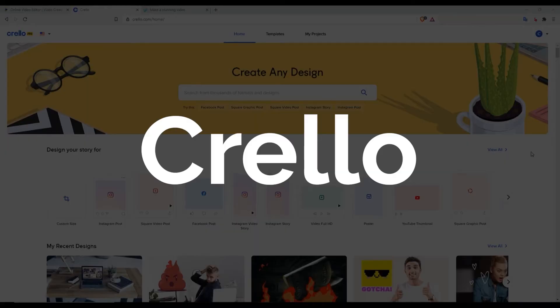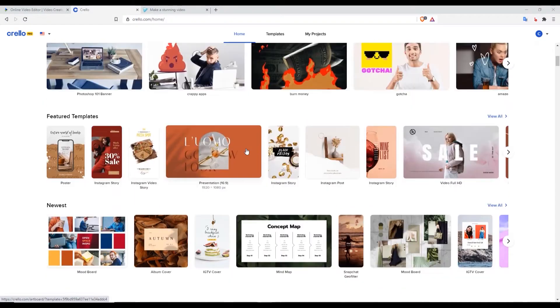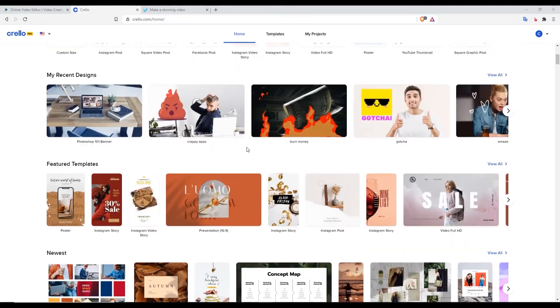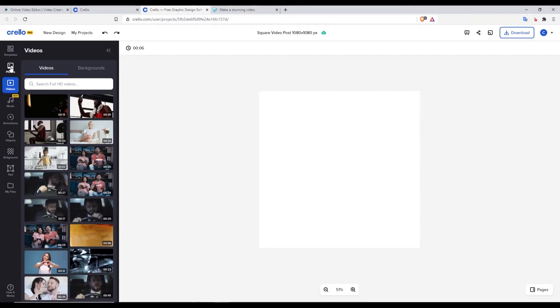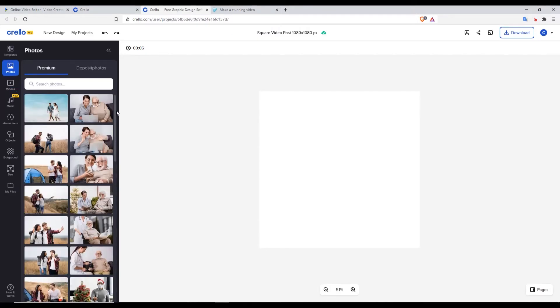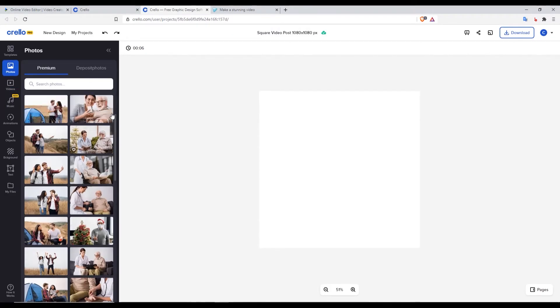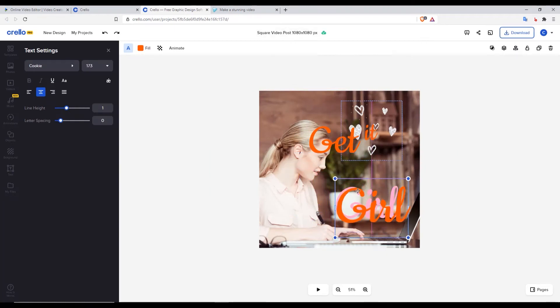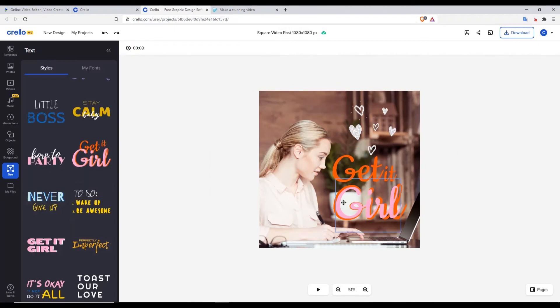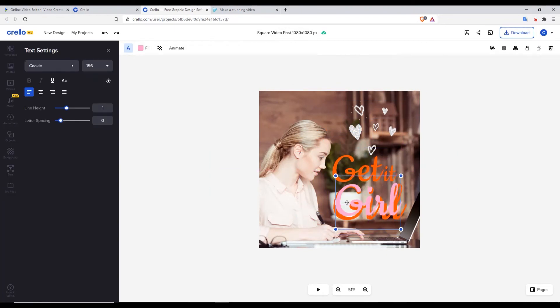Another app you can consider is Crello. Crello is an amazing app that I've been using for quite some time now. They have exciting templates within the platform, plus built-in royalty-free images and videos that you can use to create banner ads and videos for your business.